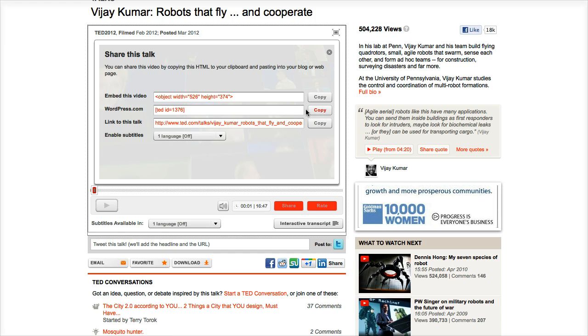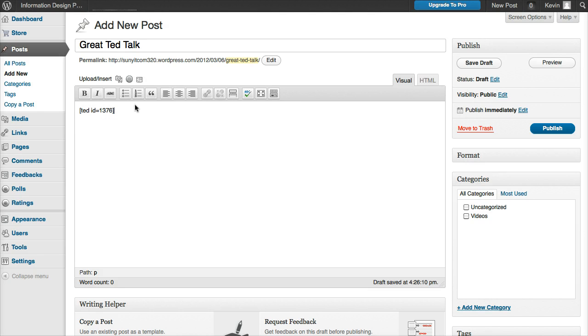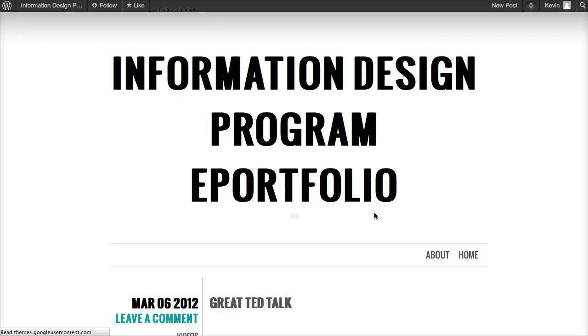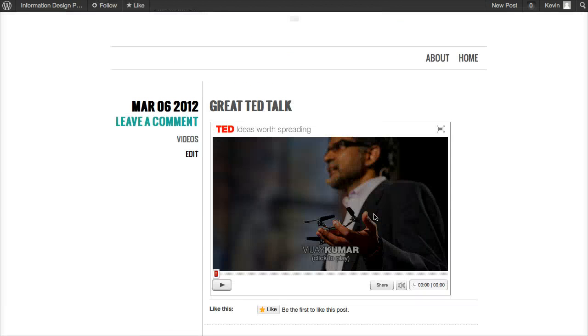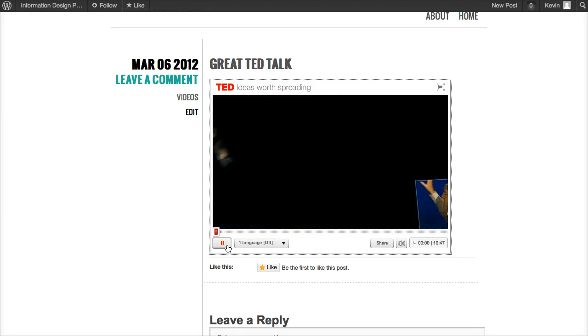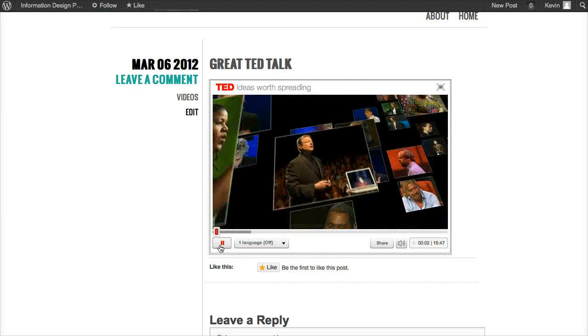Then I'm going to go back to my post and I'm going to paste that TED ID in. I'm going to check 'video' again because that's the category it is. I'm going to hit Preview actually, and there it is. When I hit Play, it plays right out.